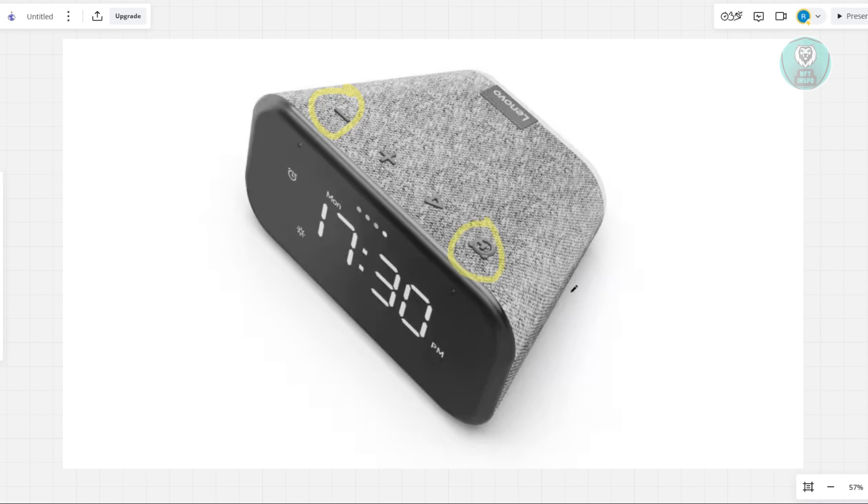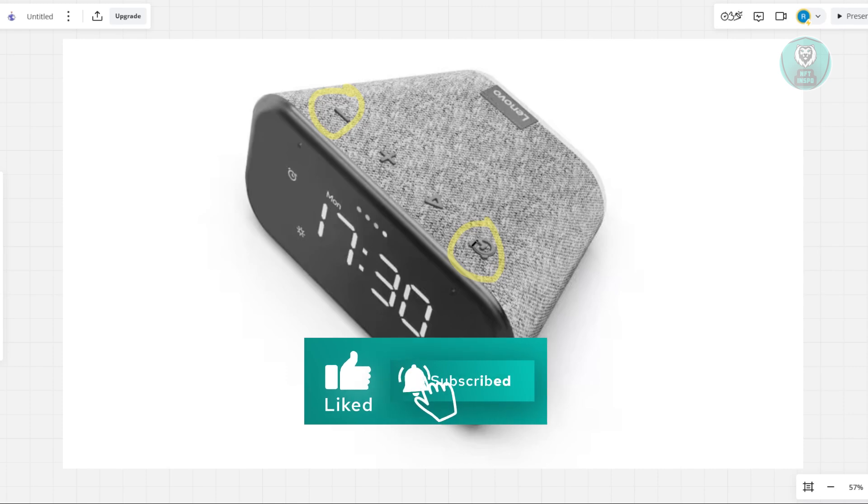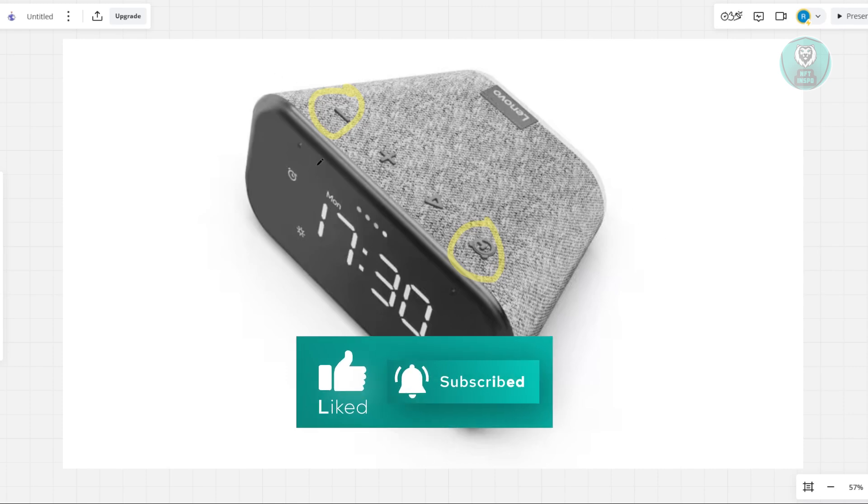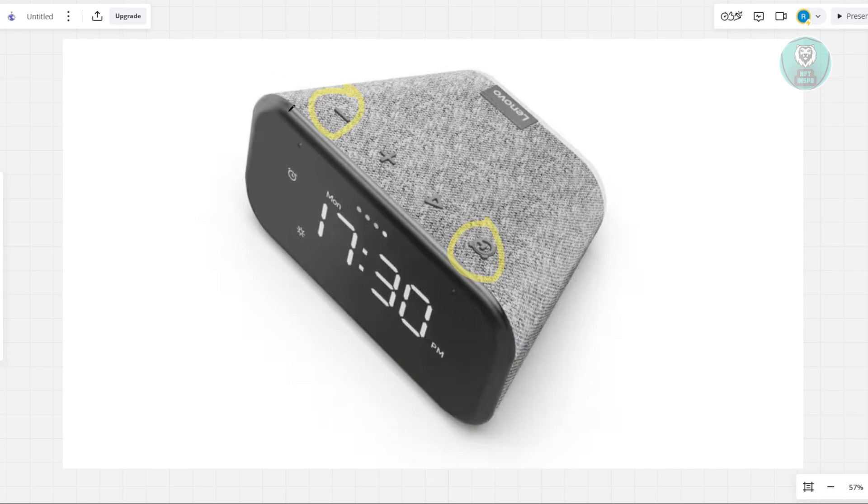Now, what you need to do is you need to press these two buttons at the same time for 12 seconds. Now, make sure to keep your hand steady or you're pressing this at the same time for 12 seconds.